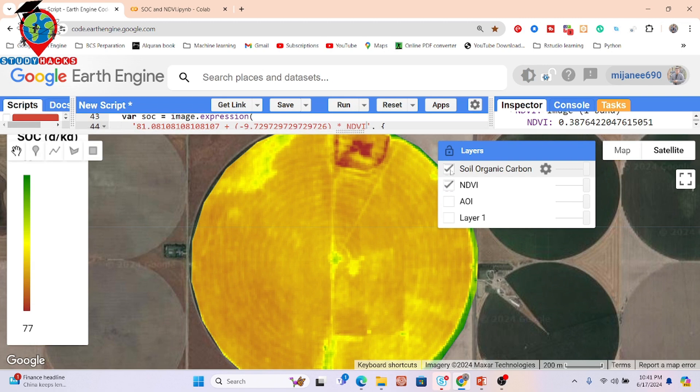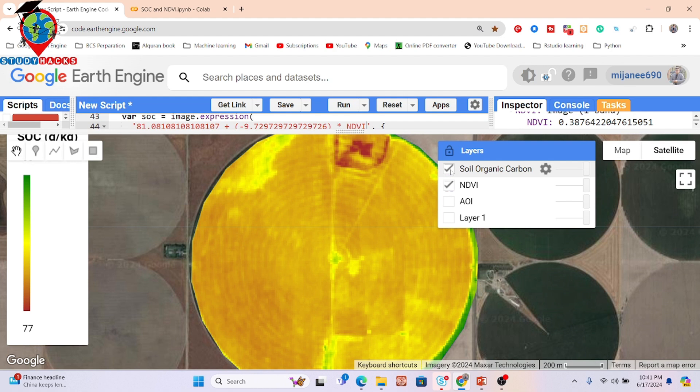We will discuss more content on agricultural precision in my upcoming online training program. You can check all the details from my website link, which is attached in the video description. If you want to learn more, simply contact me on WhatsApp or email.